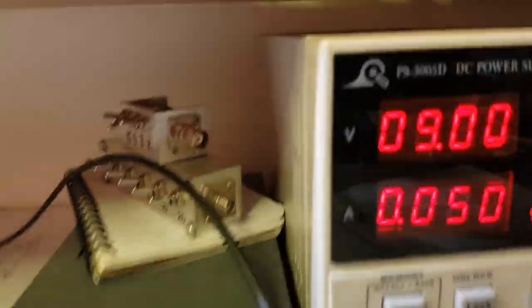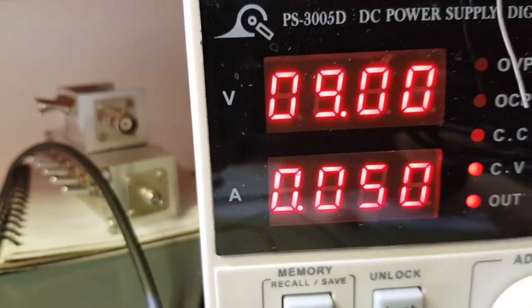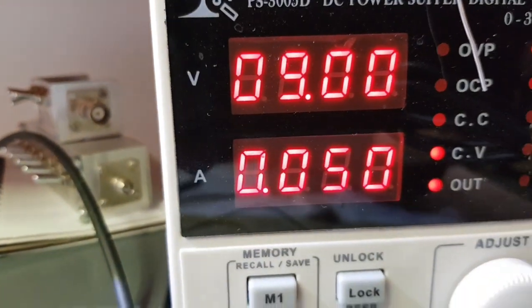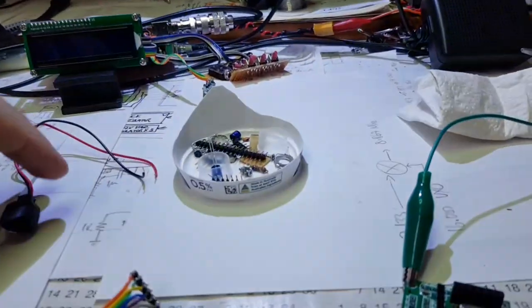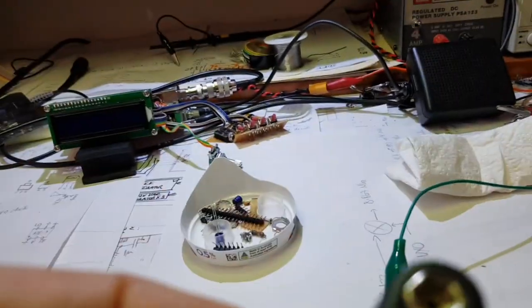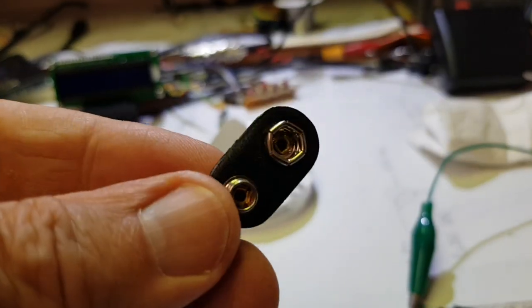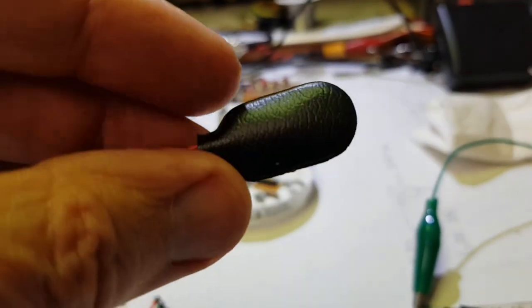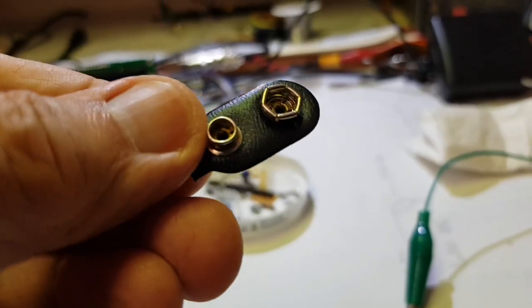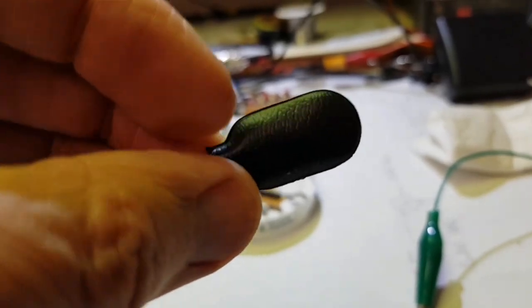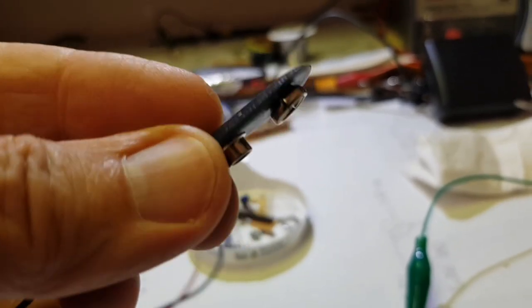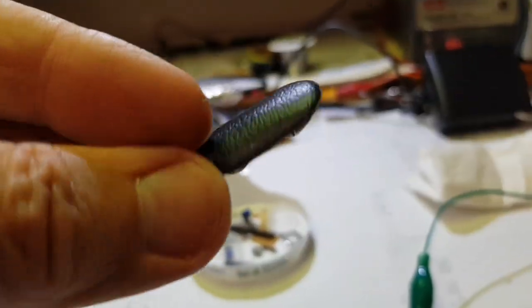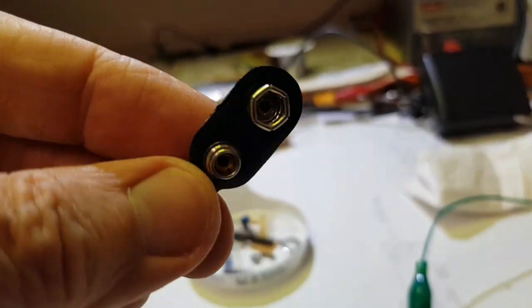The beacon's running on a 9-volt supply. It's drawing 50 milliamps. So I reckon I can connect it up to a 9-volt transistor battery and it'll run for, well, at least a few hours. Maybe even overnight.